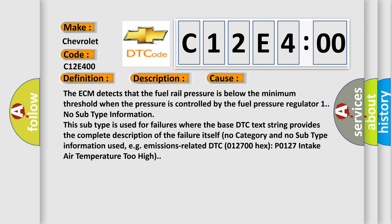One, no subtype information. This subtype is used for failures where the base DTC text string provides the complete description of the failure itself. No category and no subtype information used, e.g., emissions-related DTC 012700 hex P0127 intake air temperature too high.